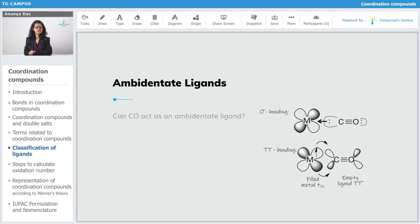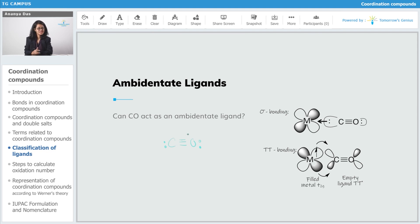The next question is: can CO act as an ambidentate ligand? Looking at CO, carbon has a lone pair and oxygen also has a lone pair, so it should act as an ambidentate ligand following standard chemistry rules. But there is an exception here. Both carbon as well as oxygen have lone pairs of electrons, yet the donation happens only through carbon atom. Oxygen cannot donate its electron pair to the empty orbitals of the metal. The reason lies in molecular orbital theory.